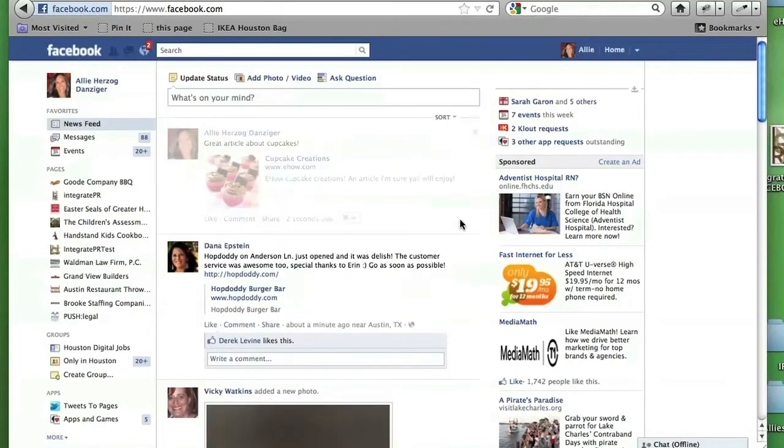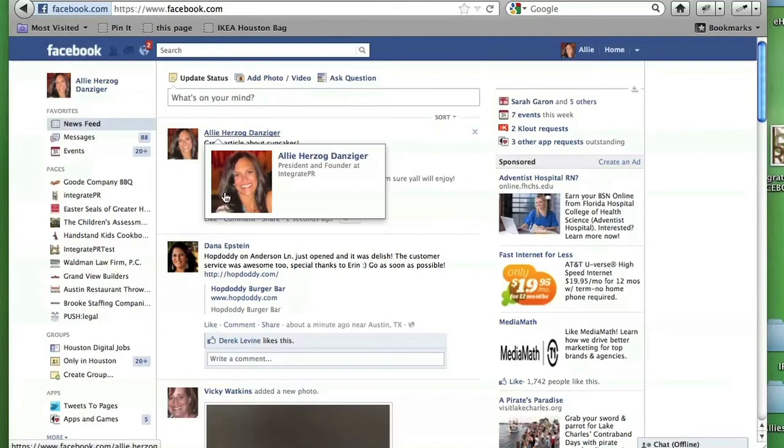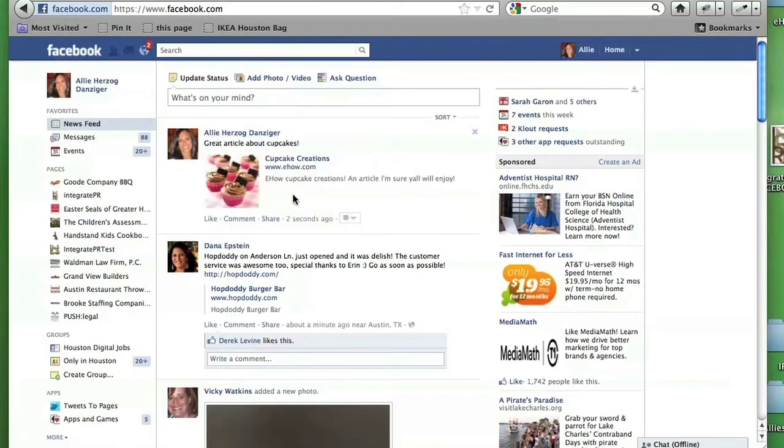You can see that I've posted this article and the description now is something that's custom to my fans. This was very quickly how you can edit the description of a Facebook link or message that you've shared. Thanks so much for watching. I'm Ali Herzog Danziger with Integrate Public Relations.